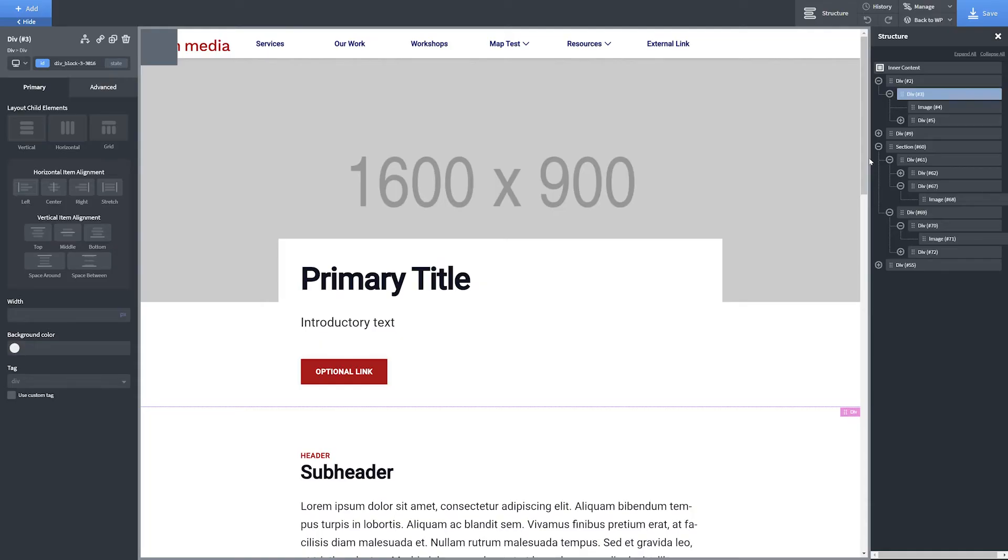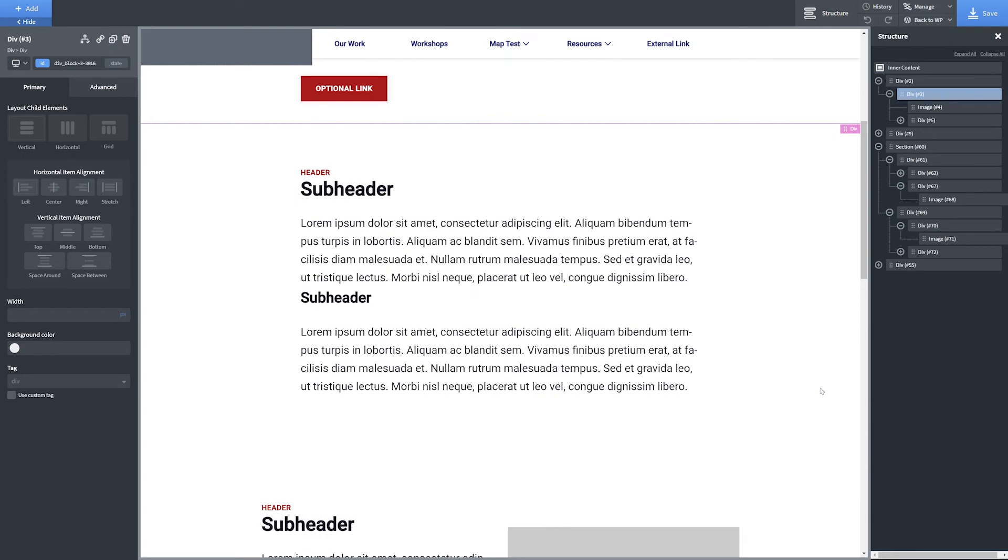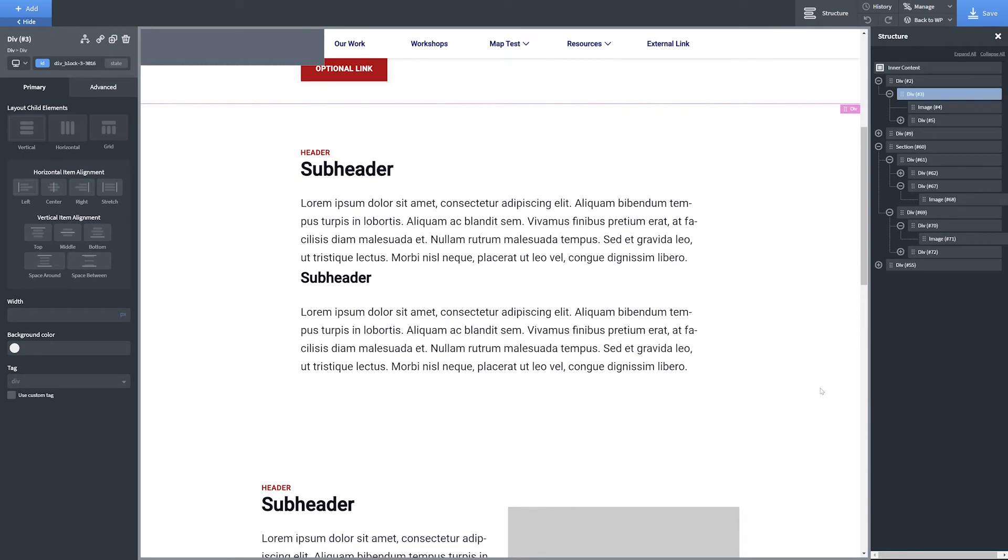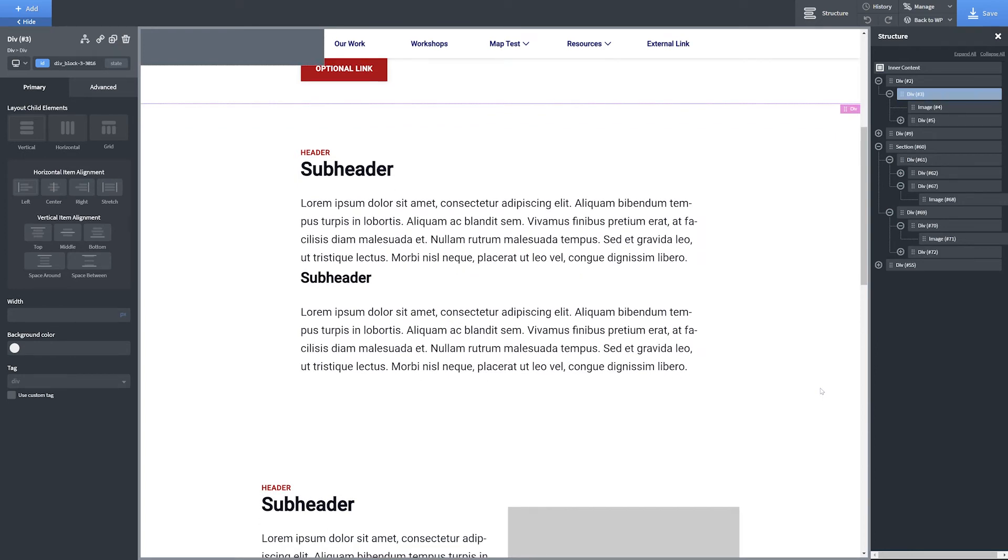In terms of content, we recommend following a very simple structure when creating your own web pages. Start with an eye-catching Hero section. Follow up with an introductory paragraph that covers the purpose of the web page.